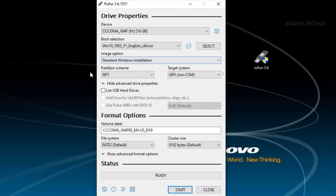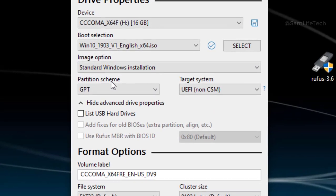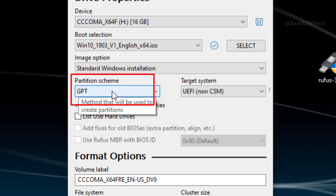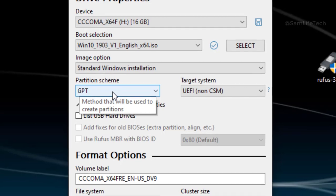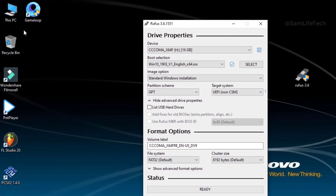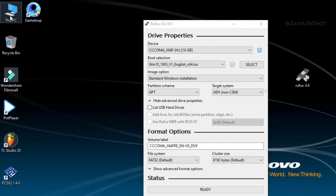Now I will tell you all the notes. This is the Partition Scheme — GPT and MBR — there are two formats. If you have a hard disk format, you need to check it.